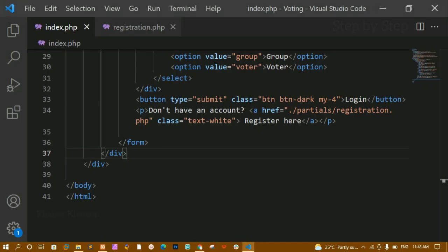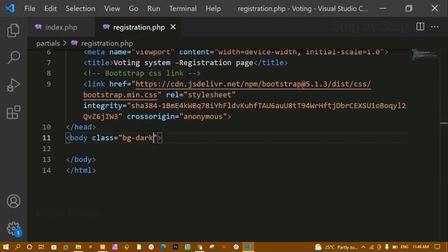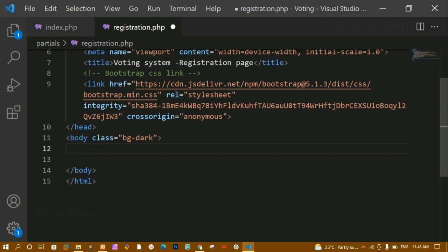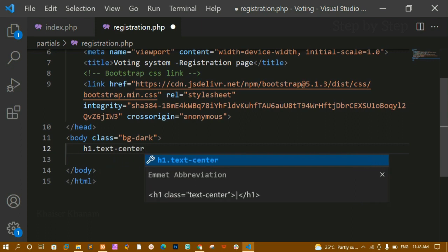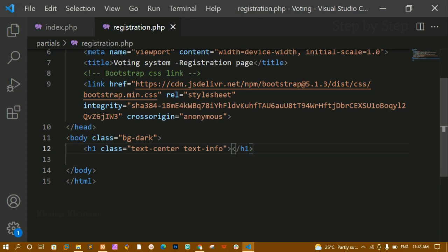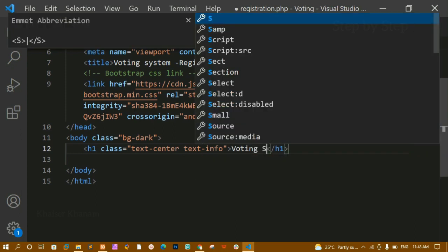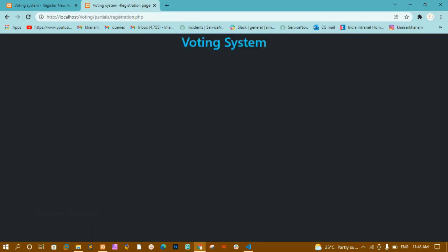Now we are going to style this page. Inside registration.php, inside the body tag I am going to give the class bg-dark, which gives a complete black background color. Now below this I am creating an h1 and giving the class text-center because I want the text in the middle, and also text-info. I will write 'Voting System' inside it. You can see I am having this voting system heading.